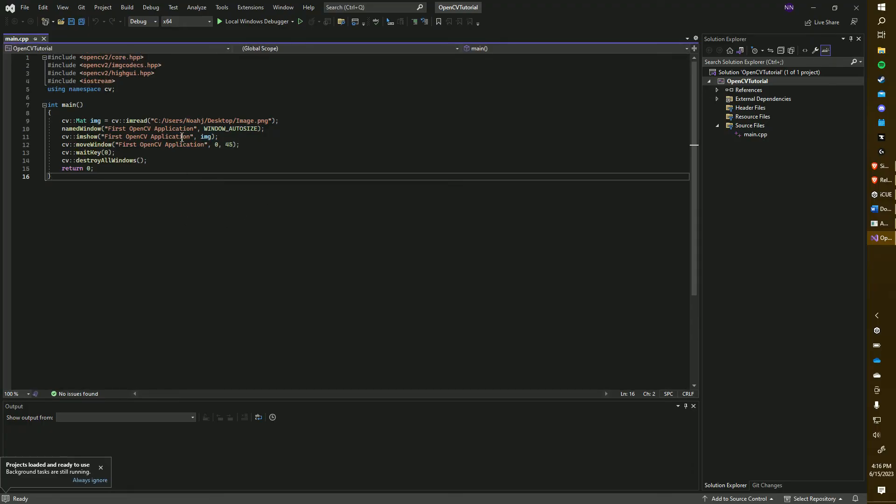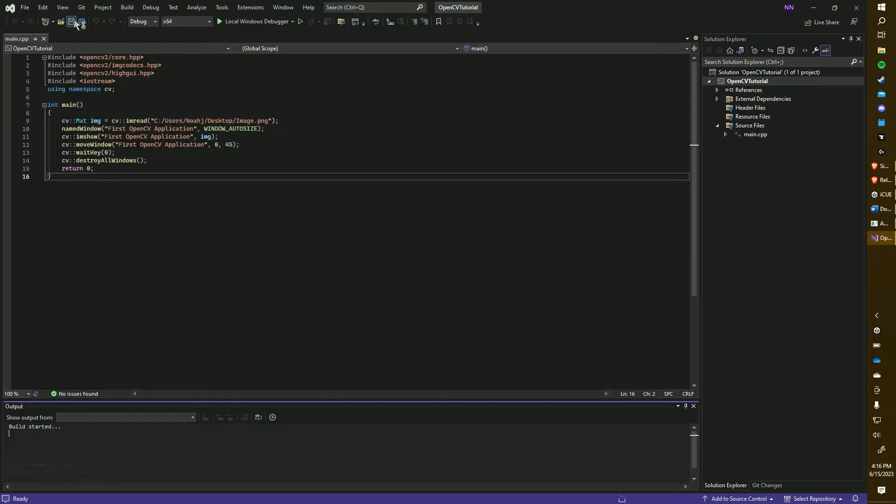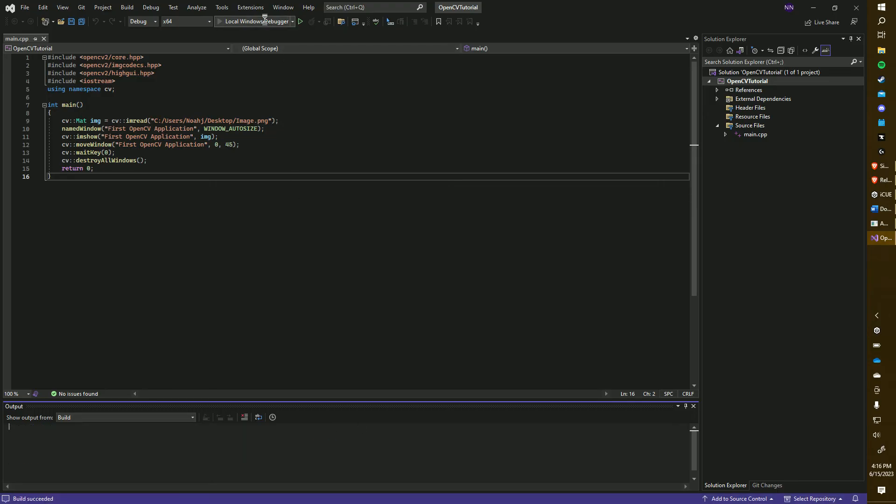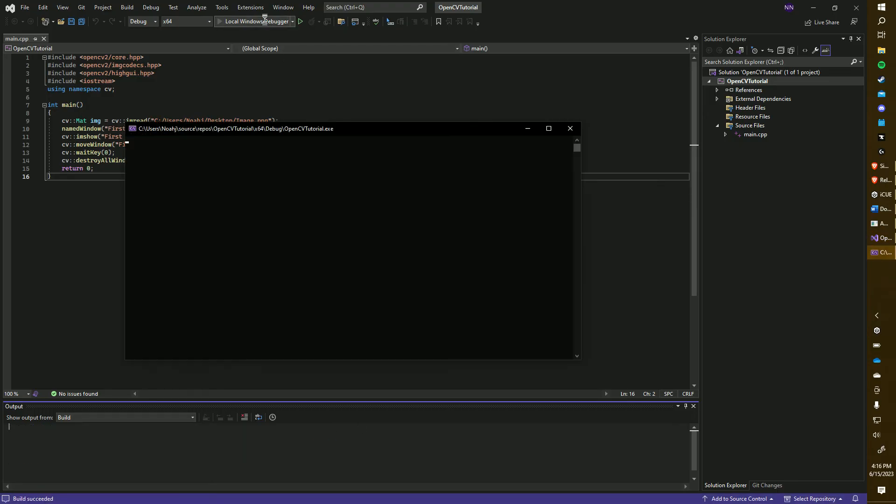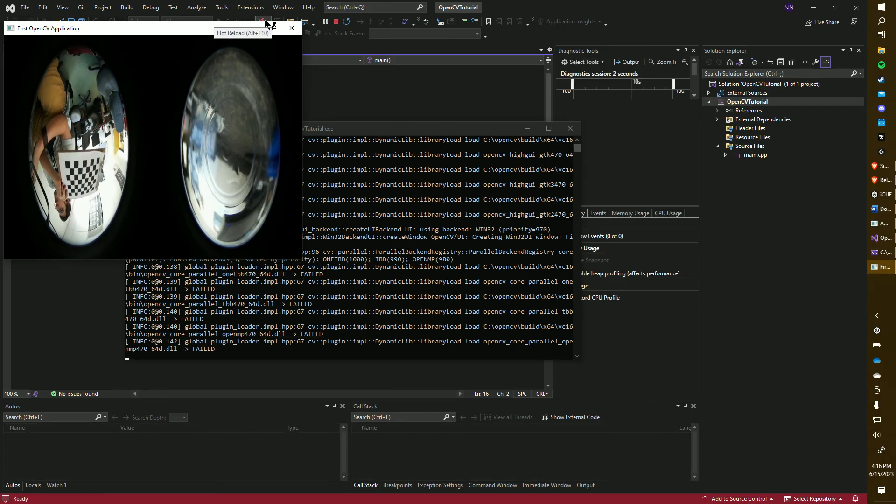Finally, we're going to build our solution. You click Build and then Build Solution or you can simply press Ctrl Shift B. What you should see is Build 1 succeeded. After that, you should be able to run the code. And there we are, the image has been pulled up.